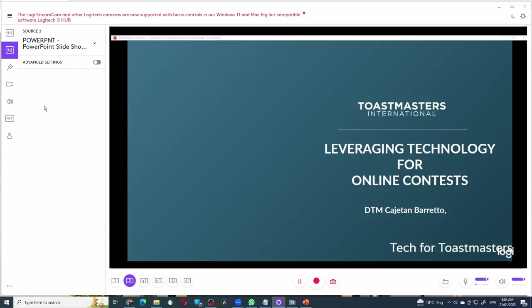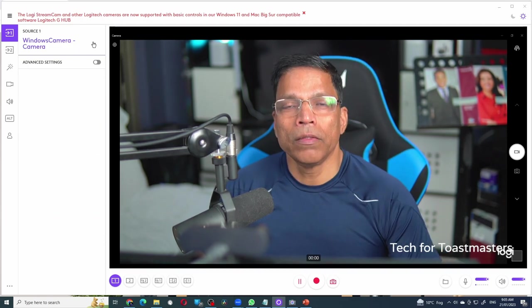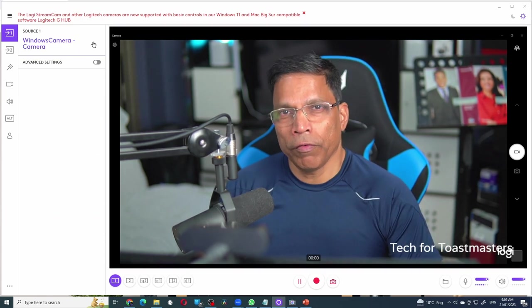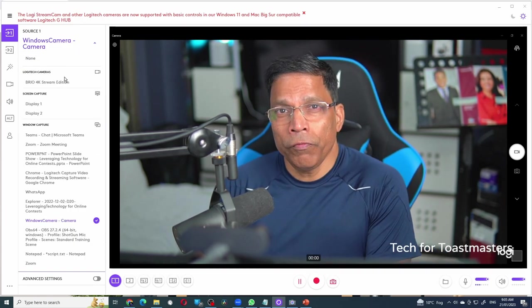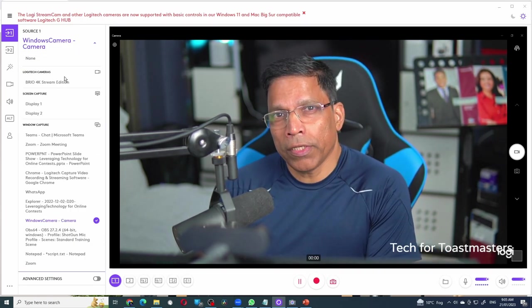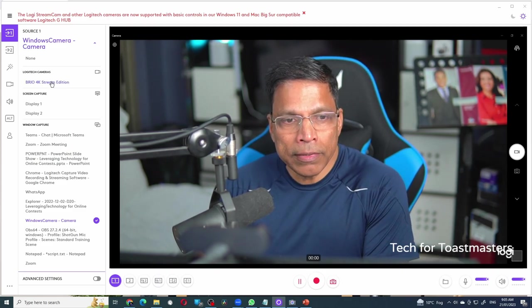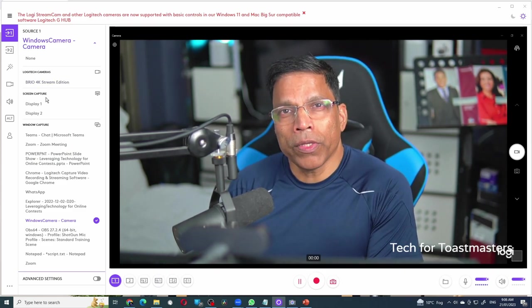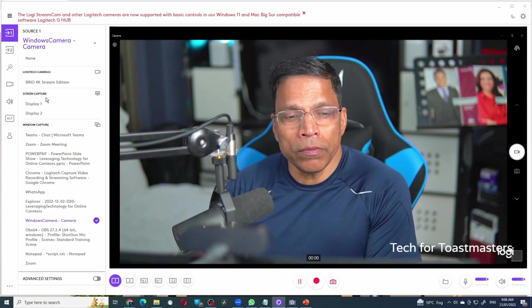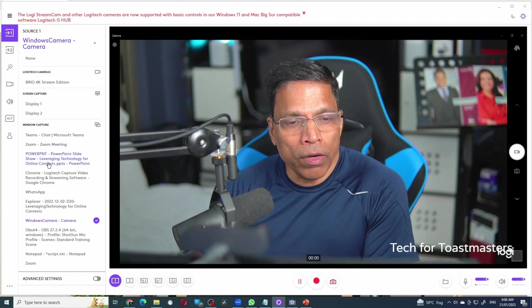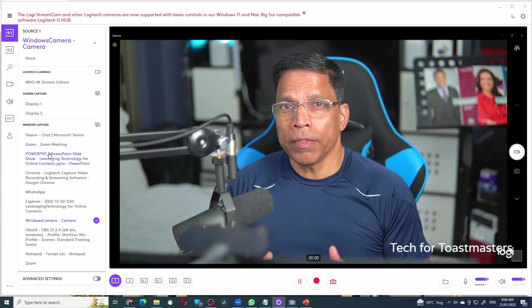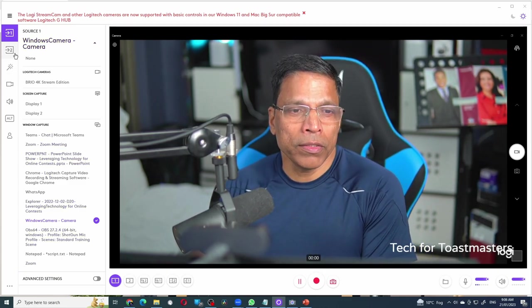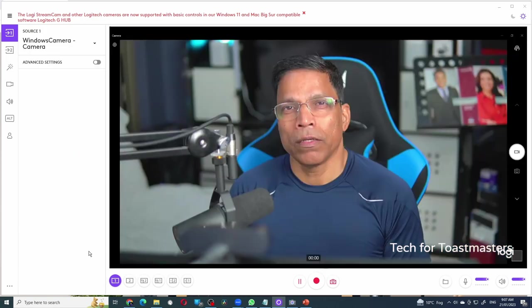How do we configure each display? Select the number, let's say number one and choose the source. You can choose from one of three sources. If you have a Logitech webcam, it will automatically detect it or you can select your display monitor or one of the open windows. Similarly, you can select number two and do the same thing.